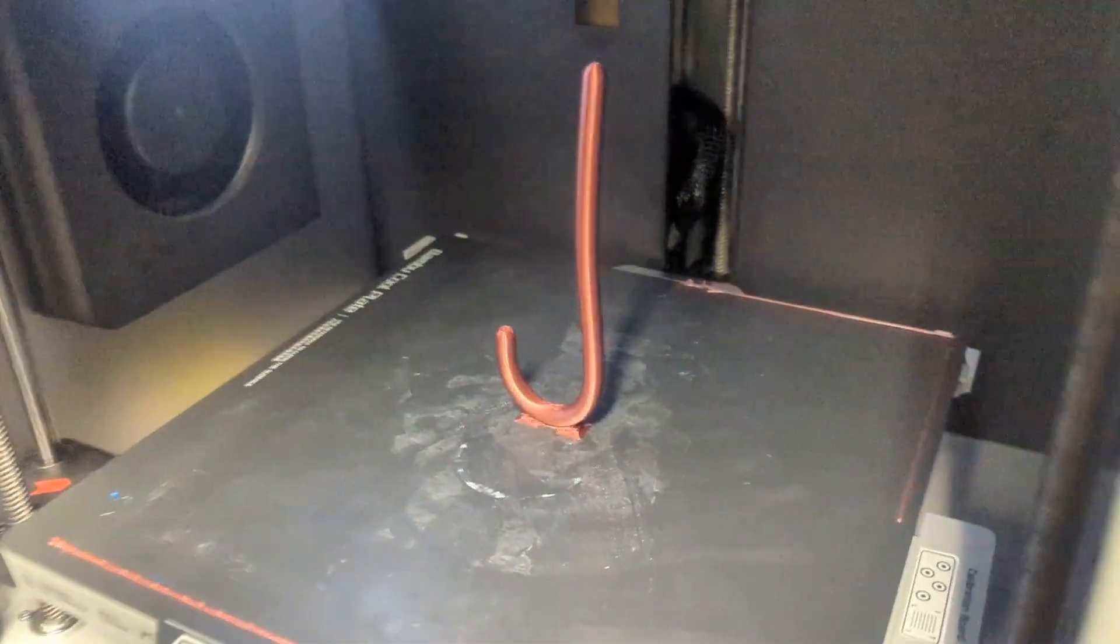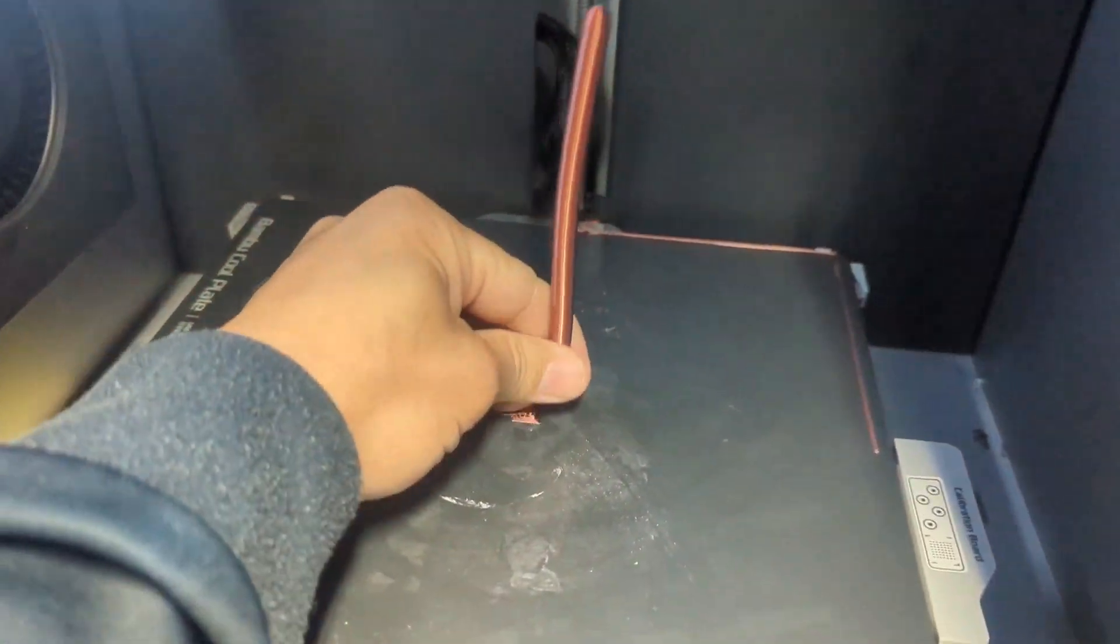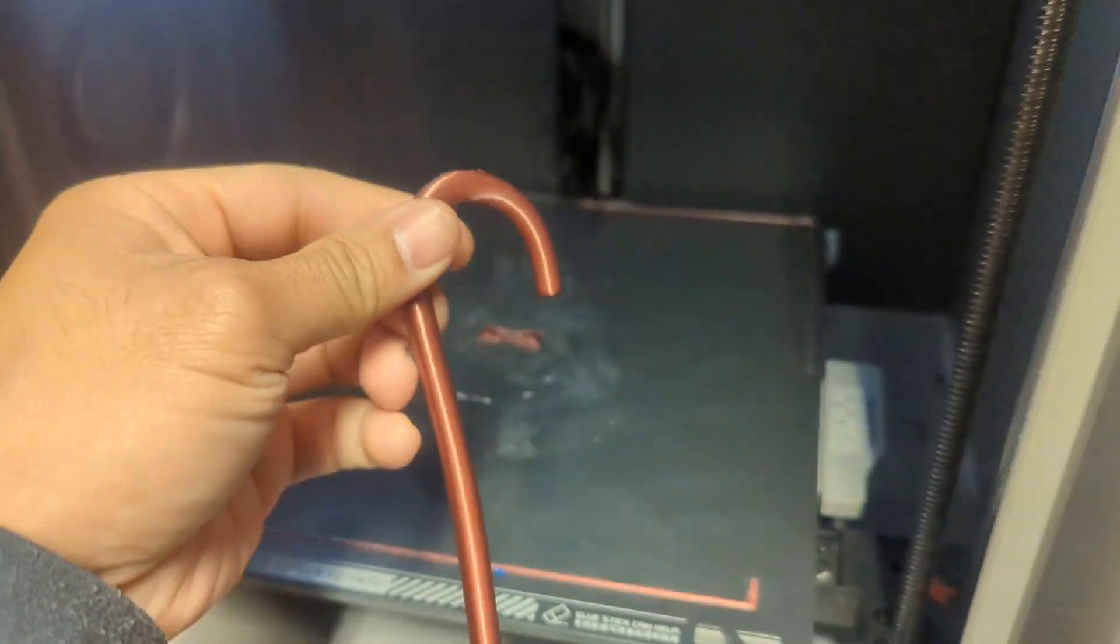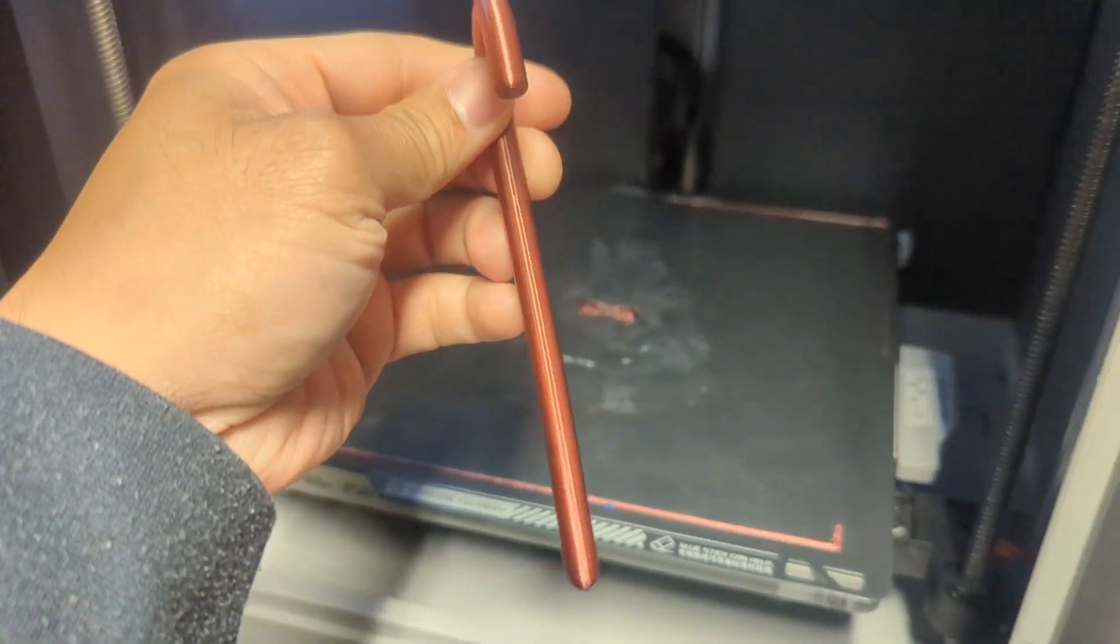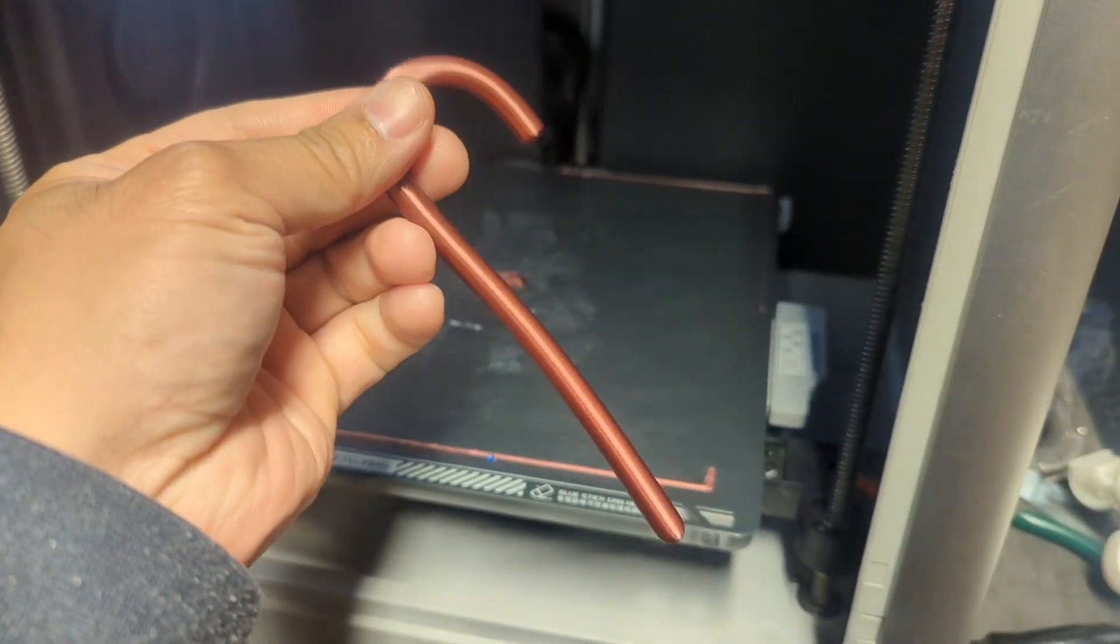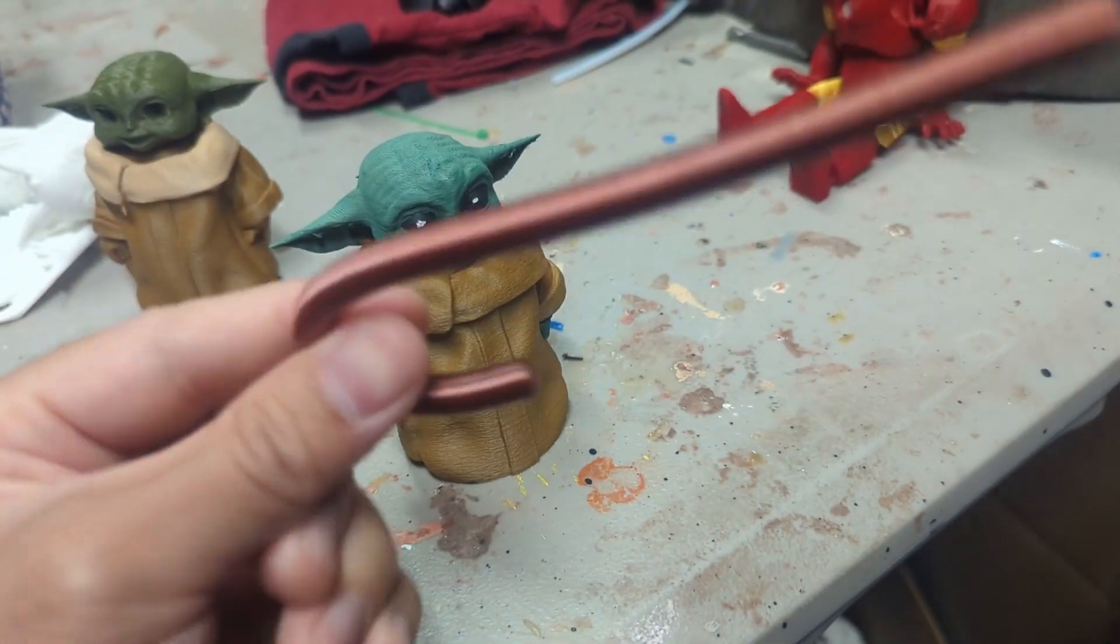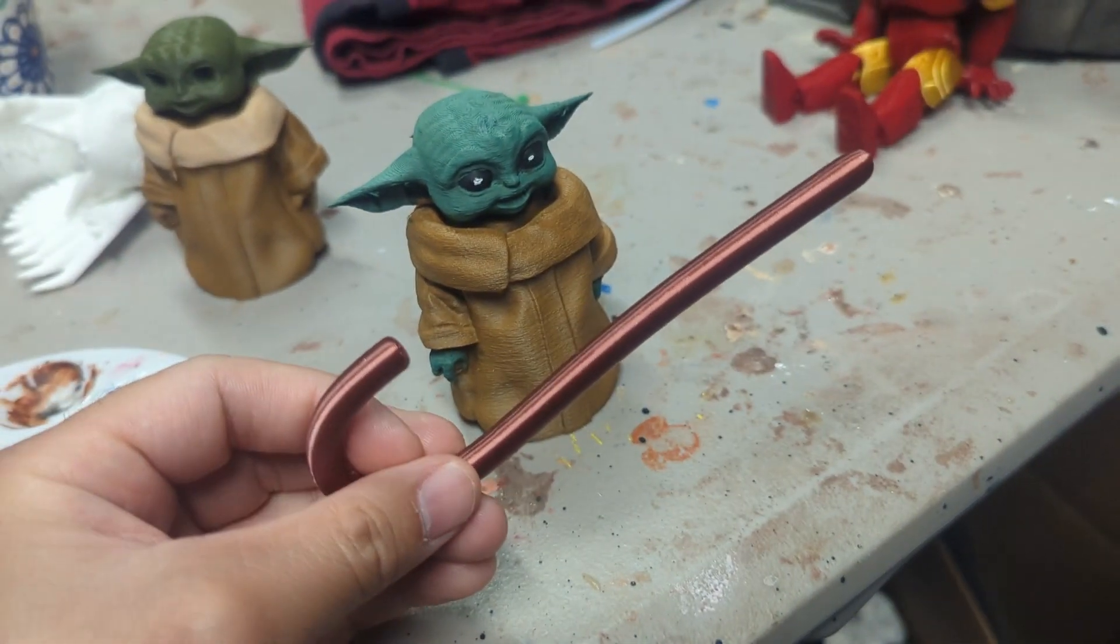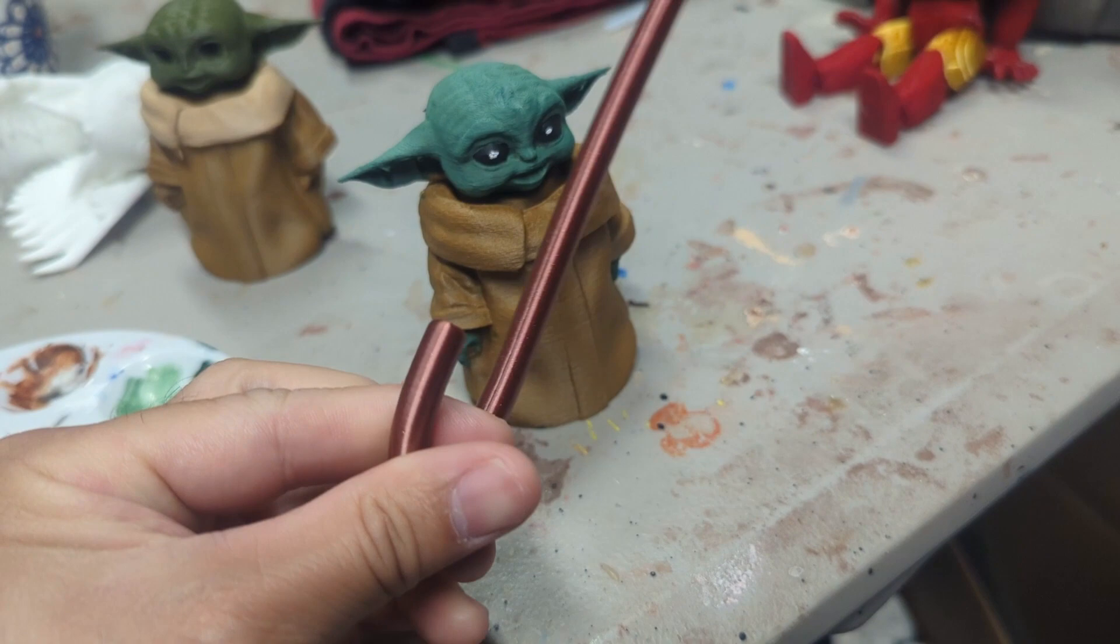All right, there's our candy cane. All right, and this thing was printed in a 0.2 millimeter layer height.